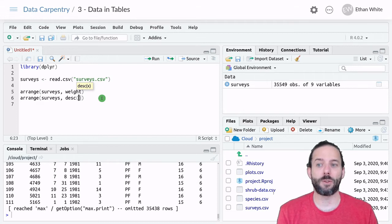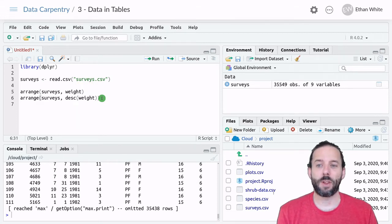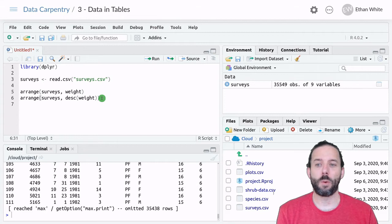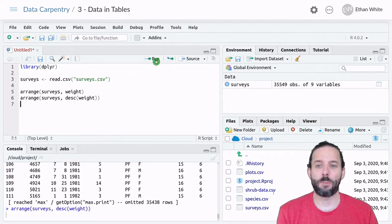And then the name of the column we want to sort by. And then click the Run button.